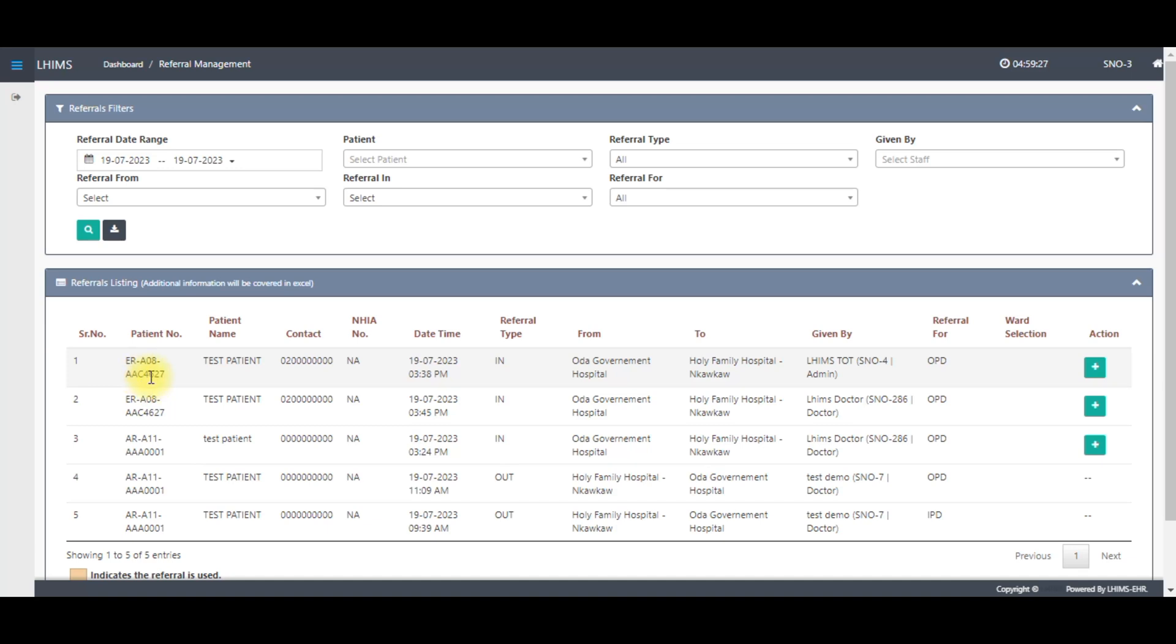We can see the patient number here, the name of the patient here, the contacts of the patient, if the patient is NHI insured or not, all that will be seen here. You can also see the date and time upon which the referral was done, and the referral type.